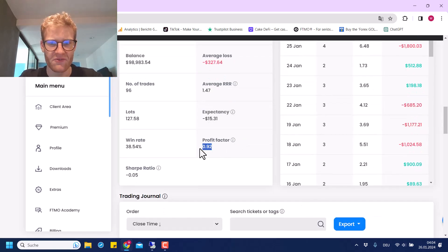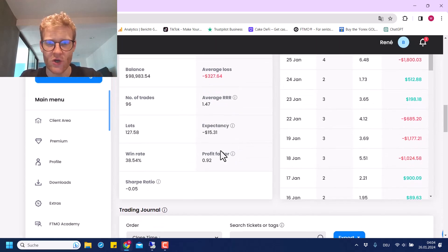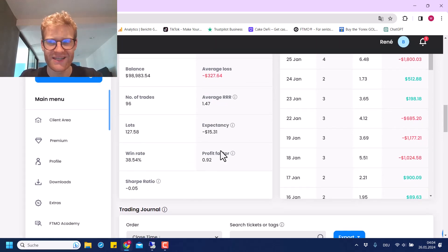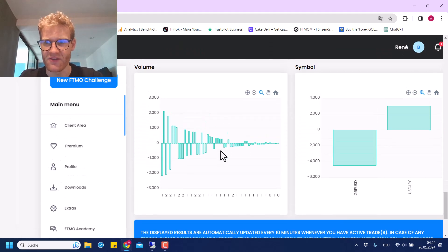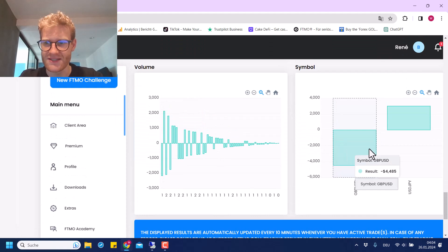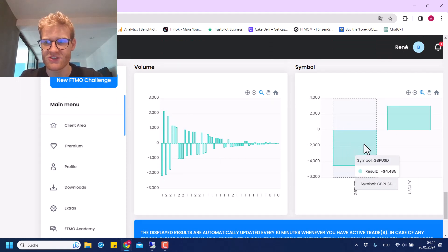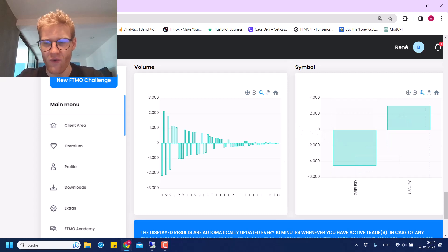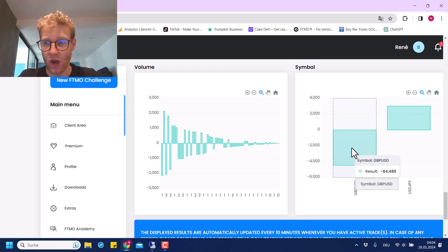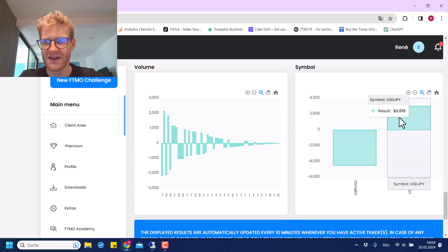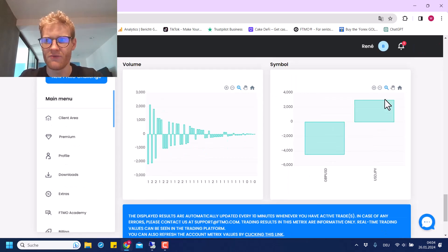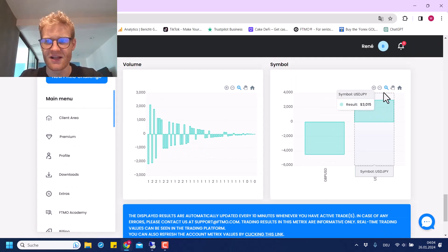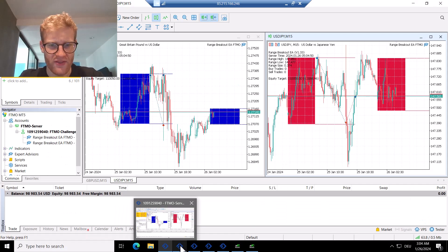The profit factor by now is below one, which is of course not what we want to see, but this is the current state right now. GBPUSD is generating the losses with over $4,000 lost, and USDJPY, even though yesterday was a really awful day, it's still profitable in the end. Let's just have a look at the next account.